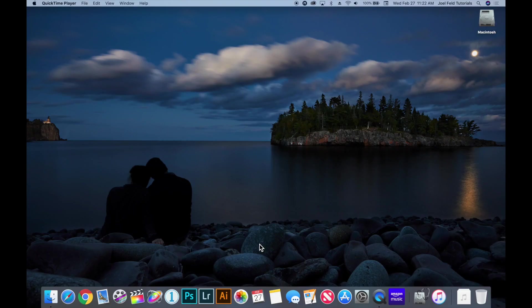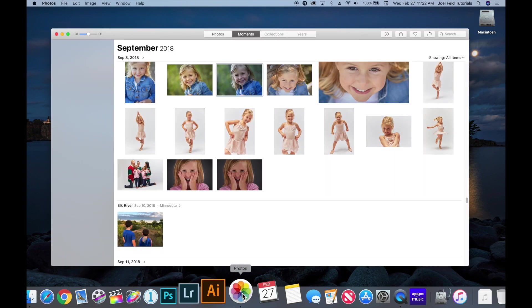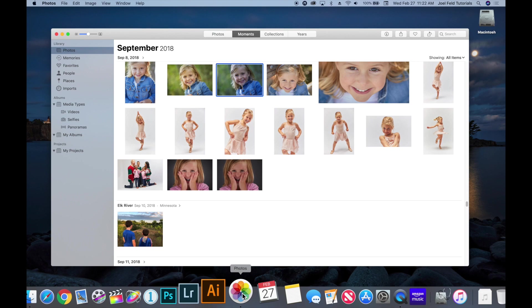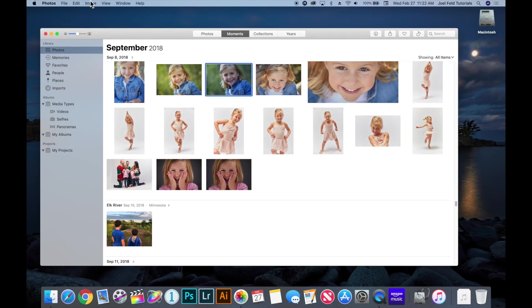Photos is the built-in software on your Mac that allows you to organize, edit, share, and do a variety of things with the pictures that you have. So let's go ahead and open up Photos on the Dock. When you open up Photos it usually opens up to where you last left it, and let's go ahead and make this full screen.